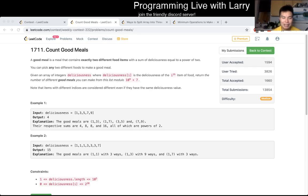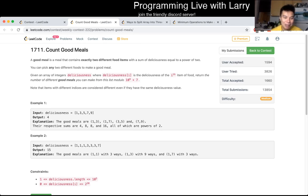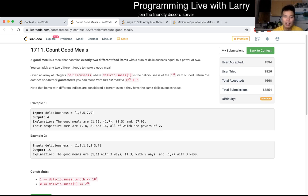Hey everybody, this is Larry. This is me going with Q2 of the weekly LeetCode Contest 222, Count Good Meals. Hit the like button to subscribe and join me on Discord, let me know if you have any issues with this problem.